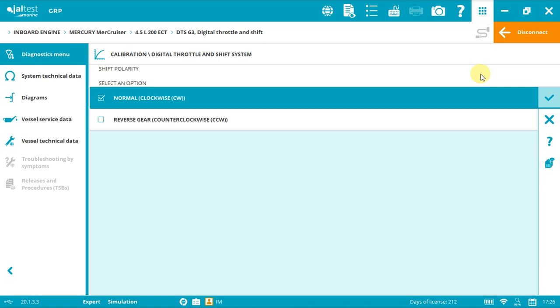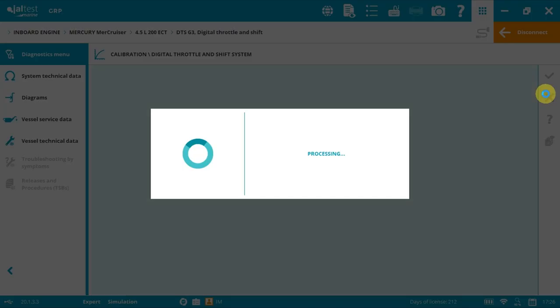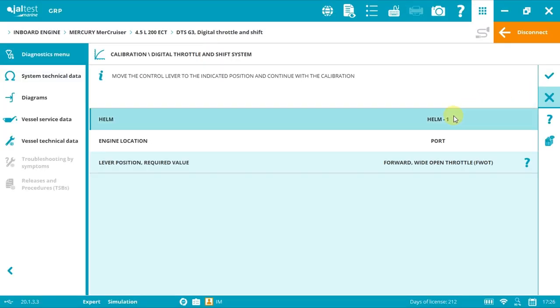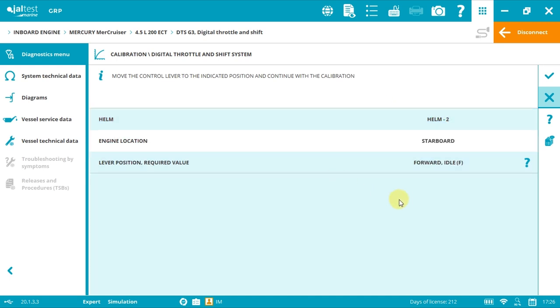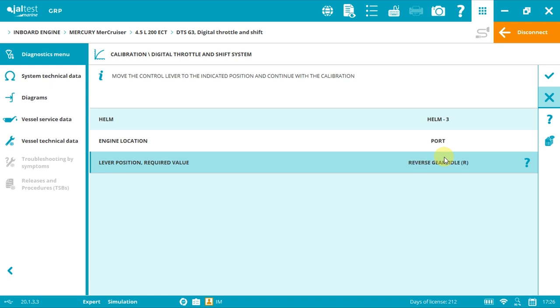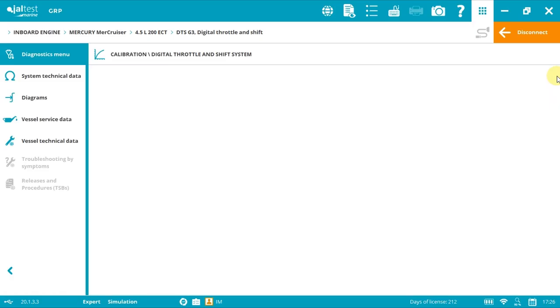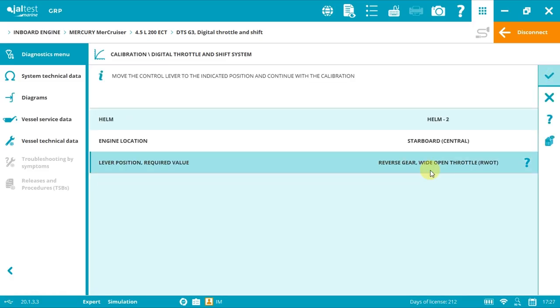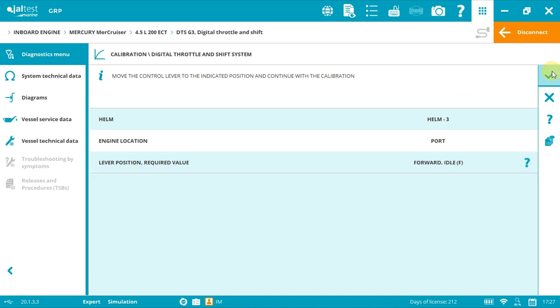Now we're in demo mode, but we should see first forward. So we have to put the levers in forward position and click accept, then forward wide open throttle and accept, then neutral position and accept.